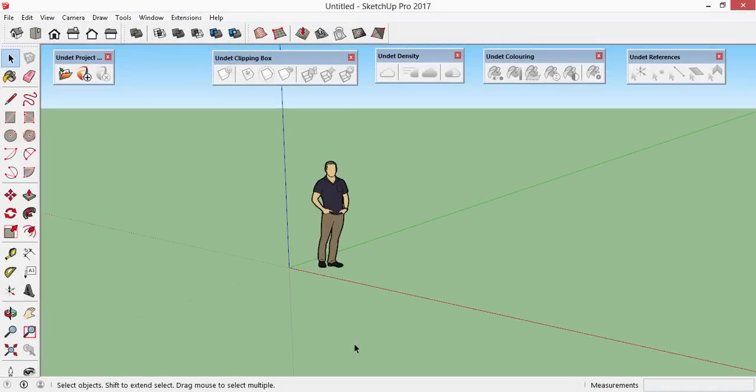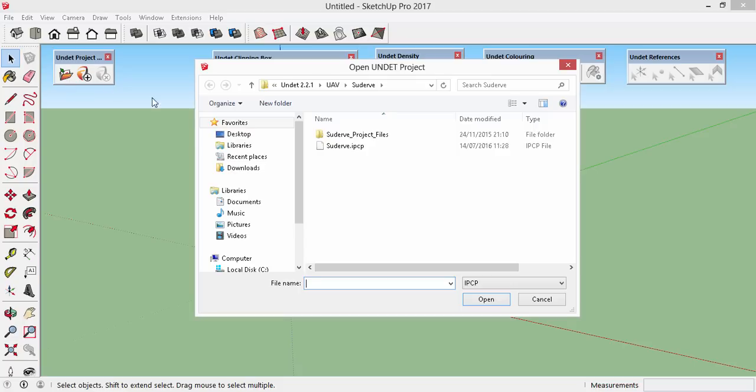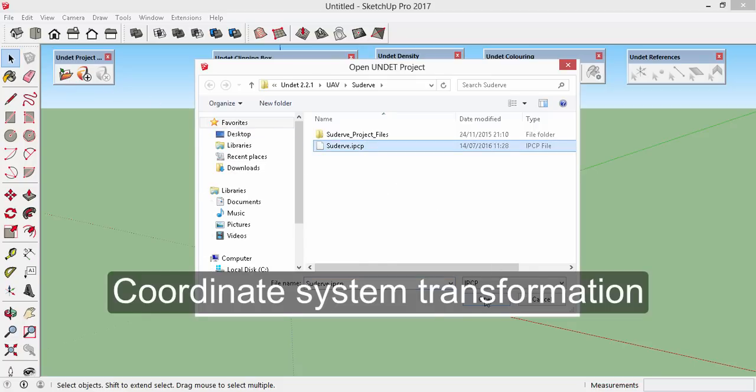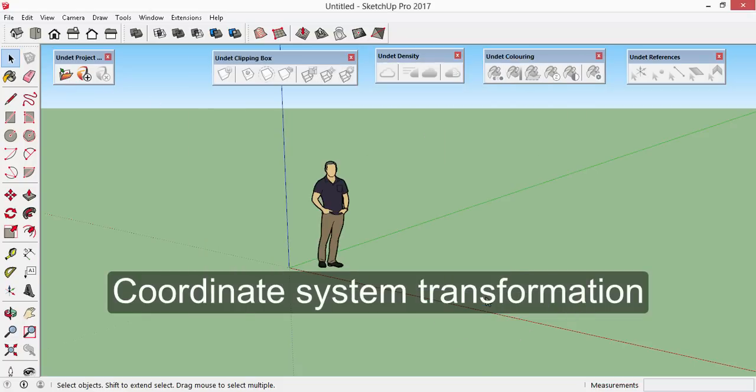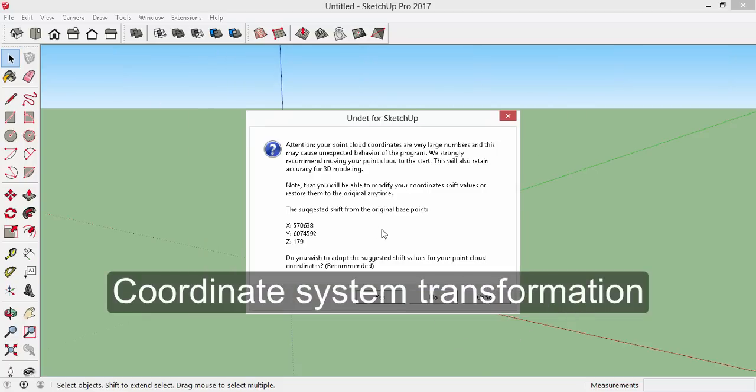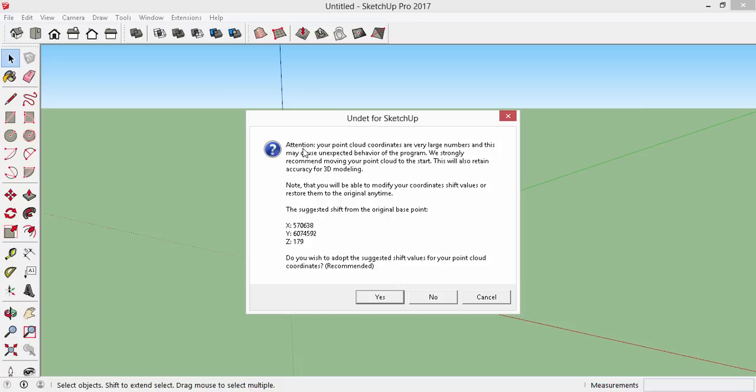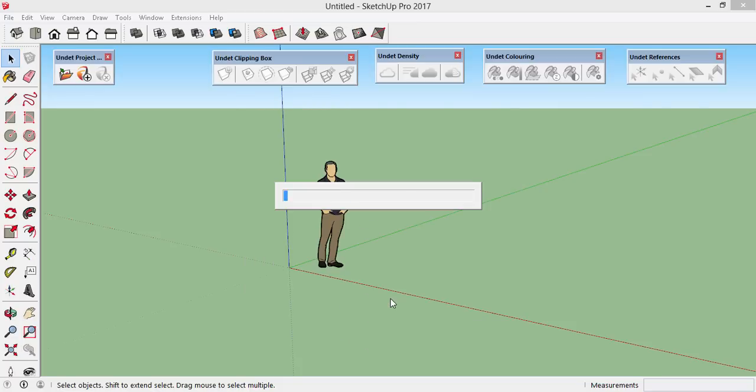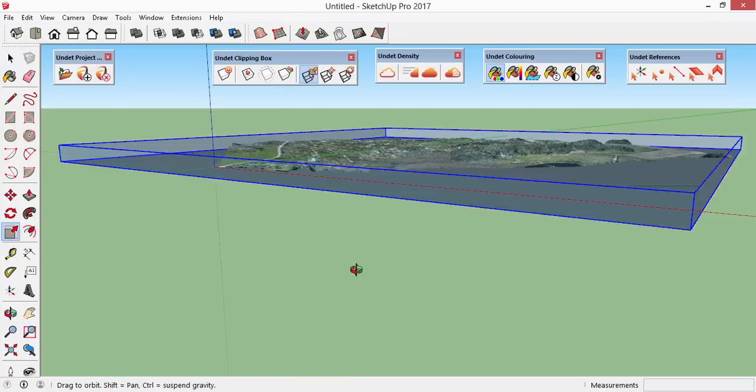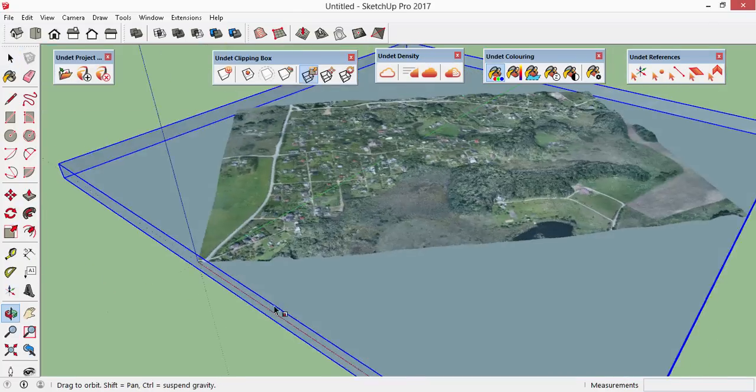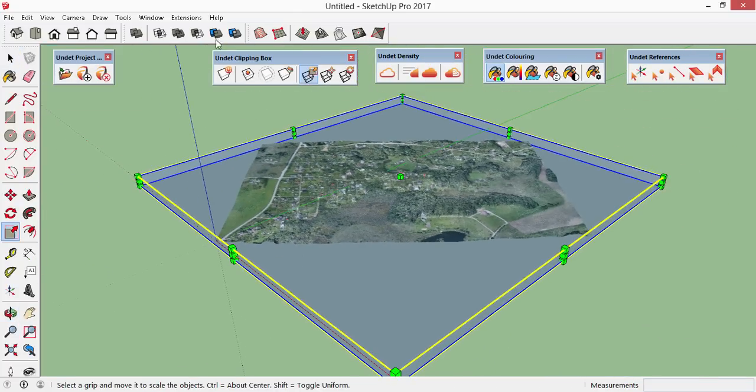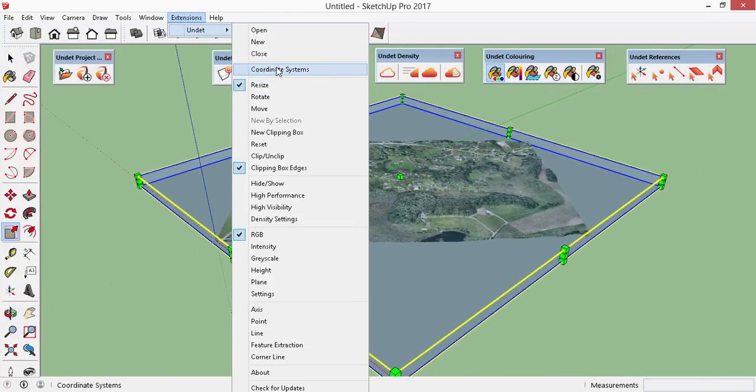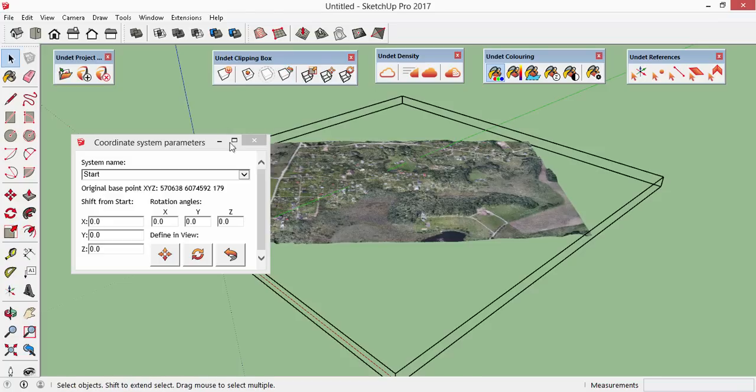Let's have a more detailed overview of the new functionality. No 3D software likes to deal with large coordinate numbers. SketchUp is no exception. If your Pointcloud original coordinates are too large, Undead will offer to shift them to start axis upon opening the project. We recommend to accept the suggestion. And don't worry, original coordinates are saved and you can switch back to them anytime within the coordinate system dialog.